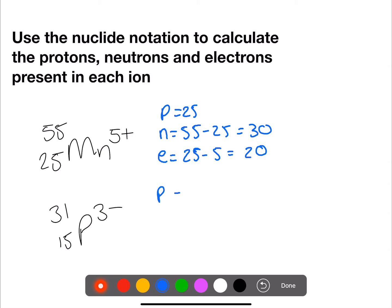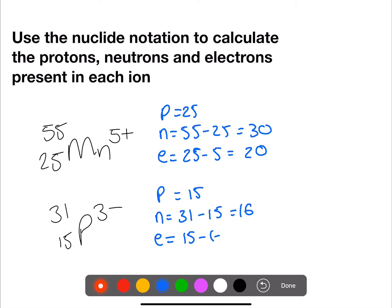For phosphorus, we have 15 protons. 31 minus 15, which is 16 neutrons. And for electrons we do 15 minus negative 3, so we have 18 electrons in total.